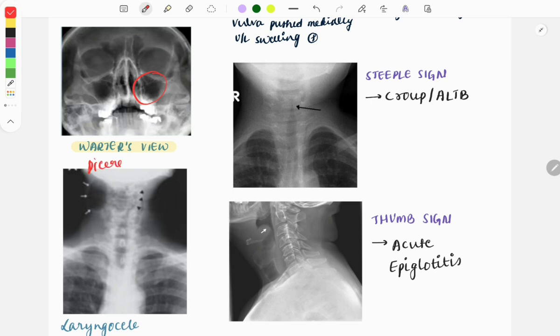Similarly, there is the piriform view — when we keep the mouth open and take the X-ray in the same position, it is called the piriform view.